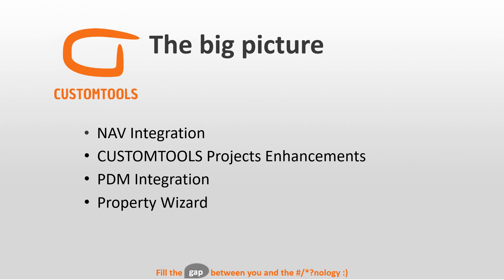We have a PDM integration, and I will show how that is working. We already had that, but this is a different type of integration. And then we added a new wizard to Custom Tools. This is primarily focused on new Custom Tools users so that they can get up and running very quickly and very easy.